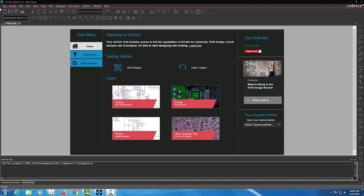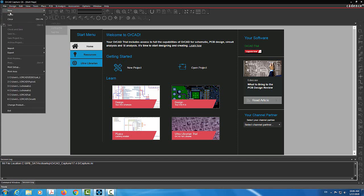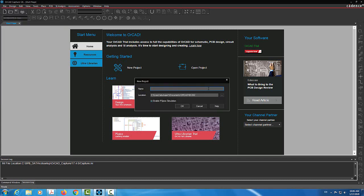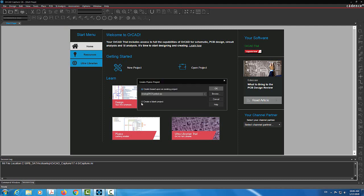I'm going to come into File and start a new project. I can call it any name. I'm going to call it Lab 2 because it is aligned with our Lab 2 here at Washington State University when we cover the circuit analysis lab. So I will create a blank project.